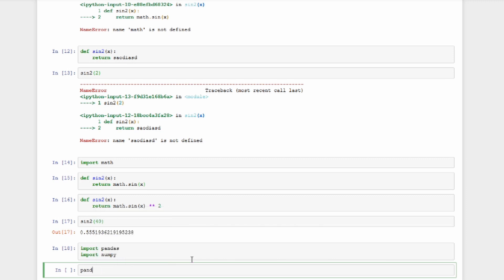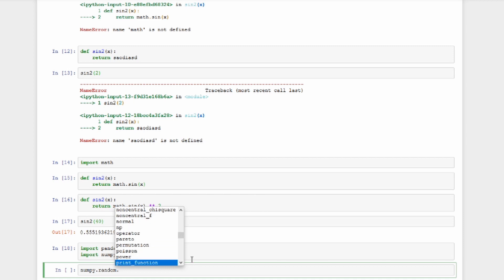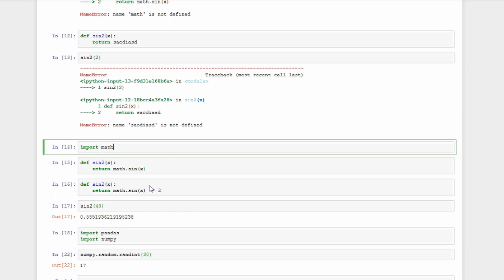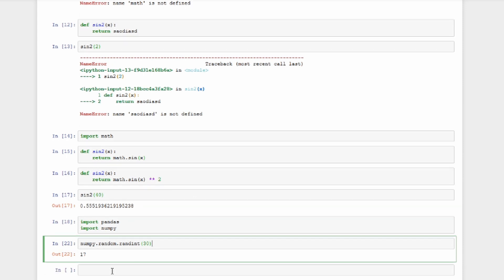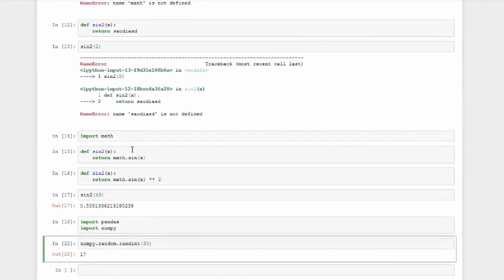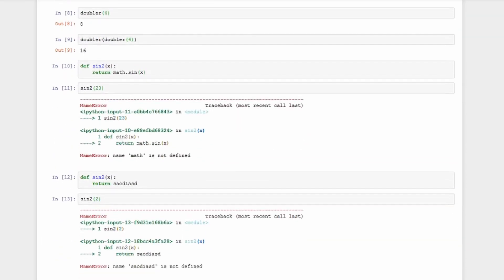To use any function from a package, press dot then Tab to see all options. Interestingly, packages can be nested inside packages — numpy contains a random package, so you access it as numpy.random.randint, for example getting a random integer between 0 and 30. The next videos will cover using pandas and numpy for data loading. This part covers up to data preparation; next is data visualization.